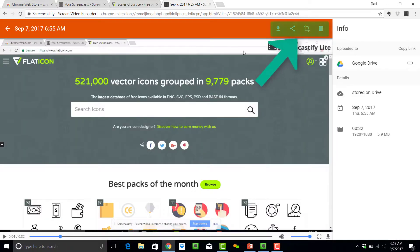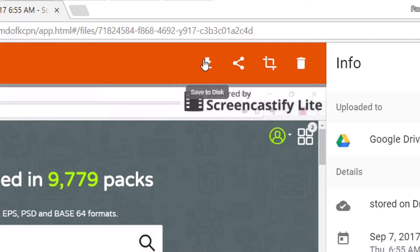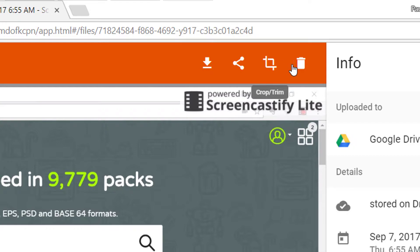There are a few things I can do here. I can save to the disk, share it, crop and trim, or delete and start over.